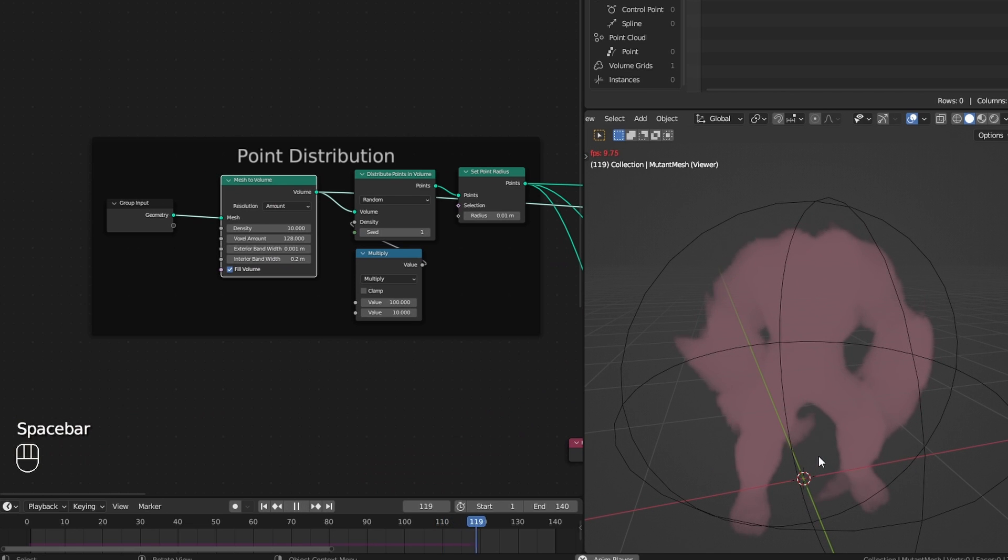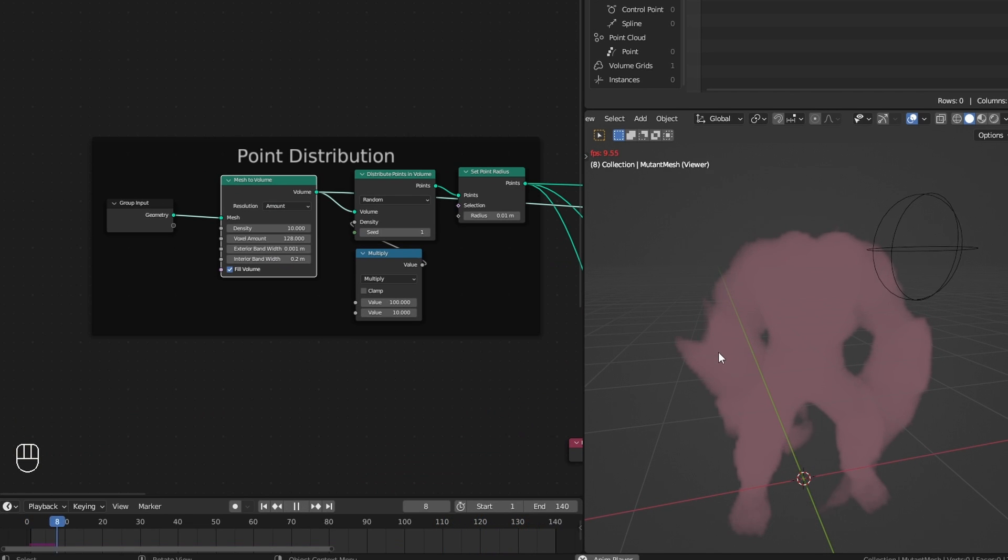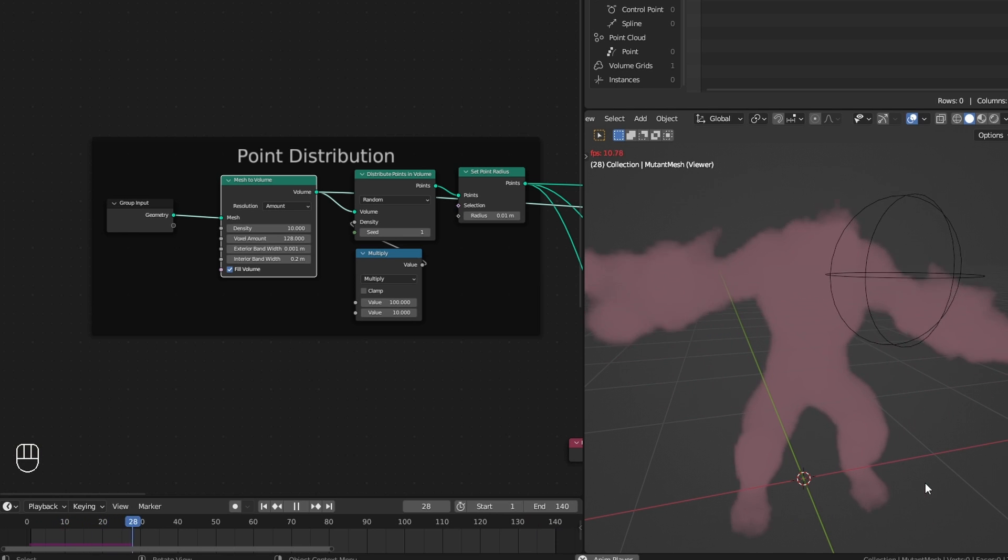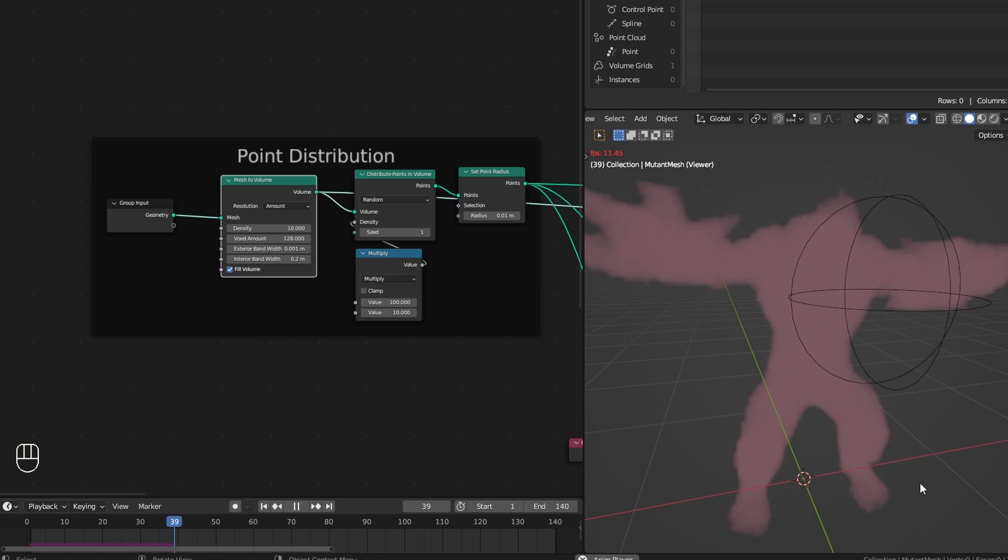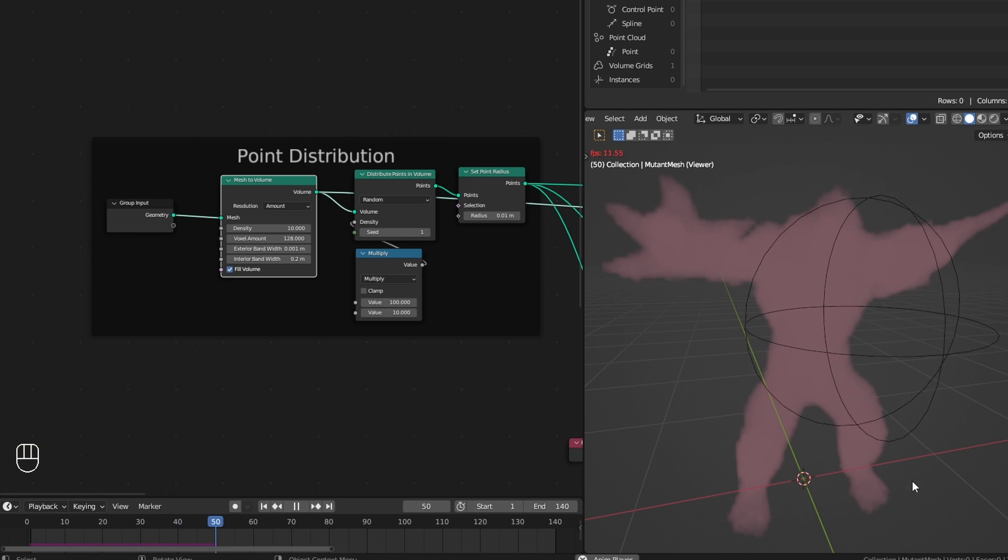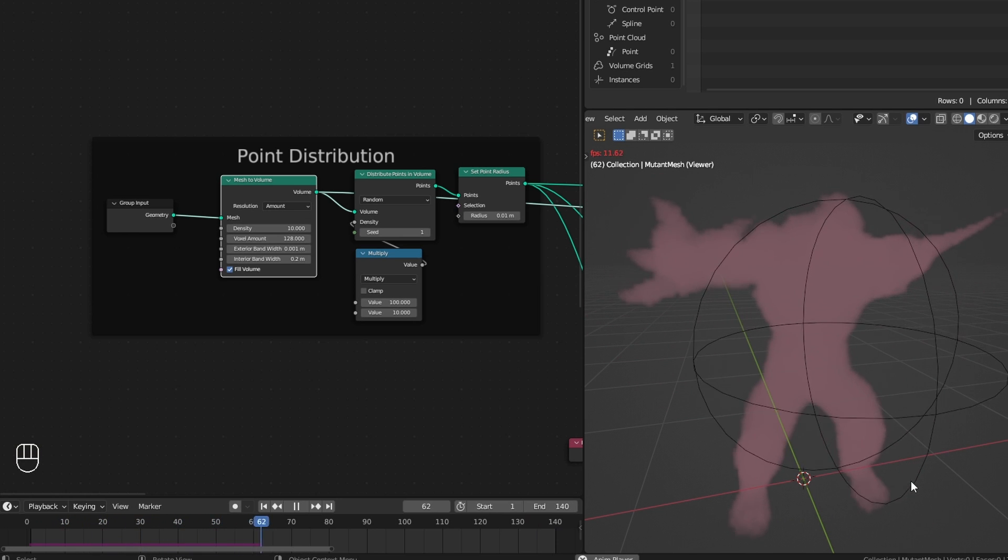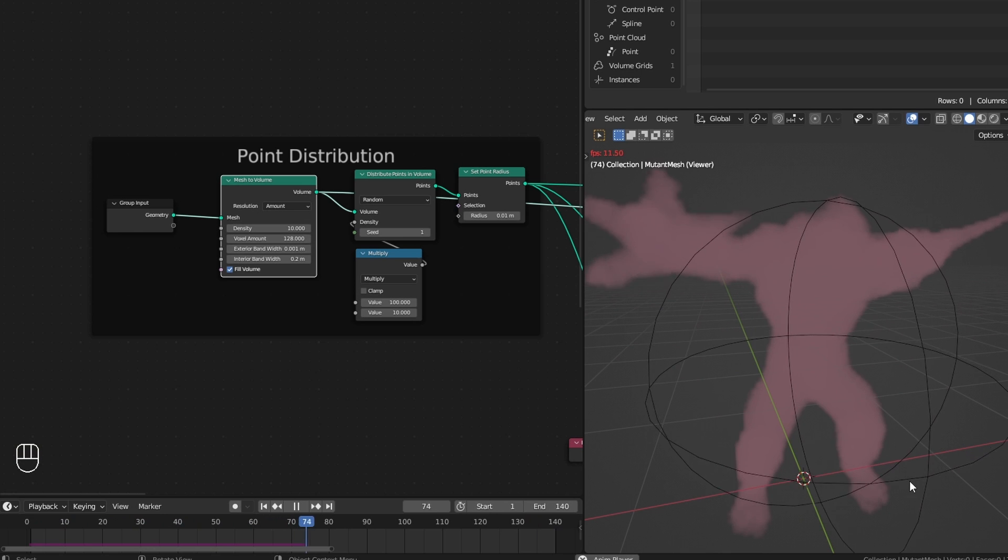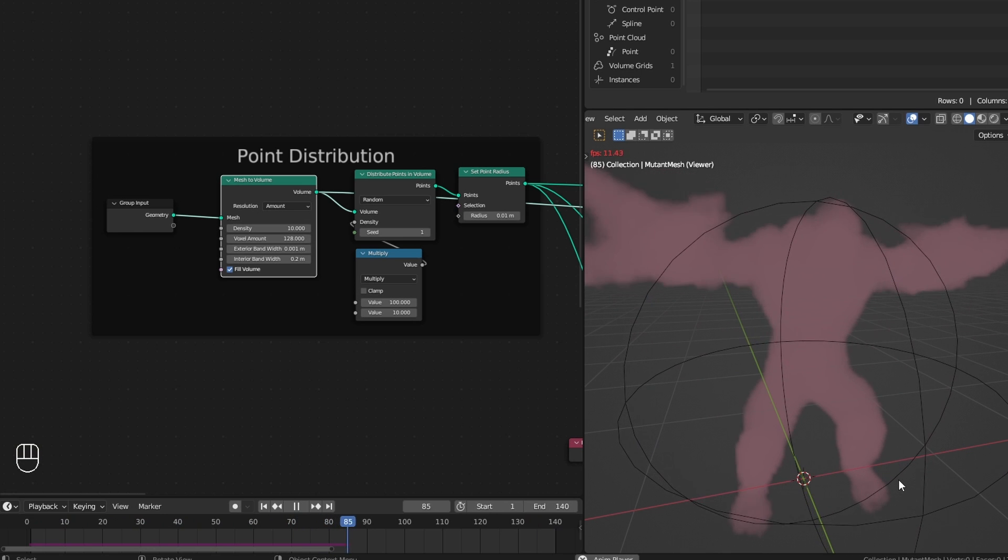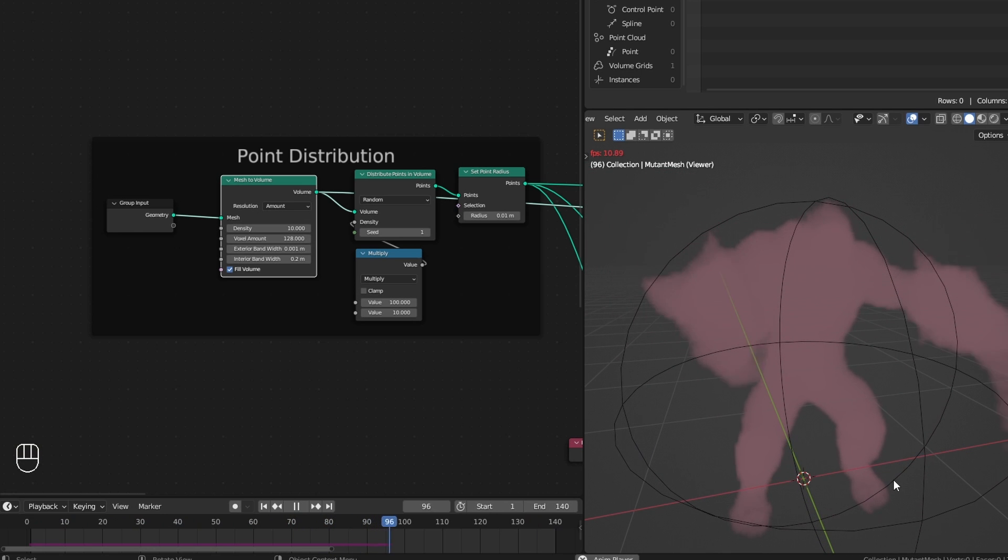The first node in our setup. This converts the mesh into a volume on a frame-by-frame basis, which means the volume created in one frame has no direct connection to the next frame.